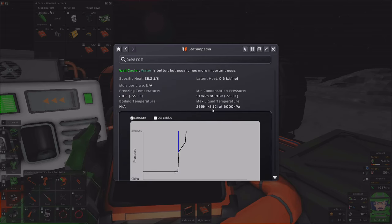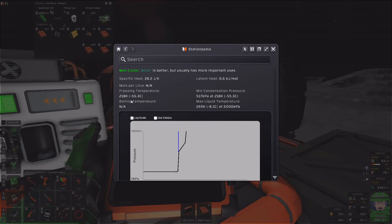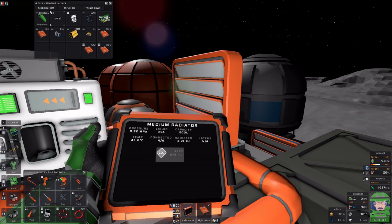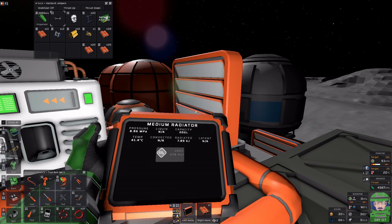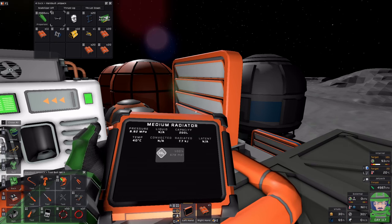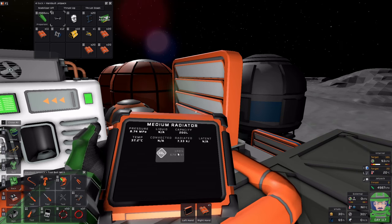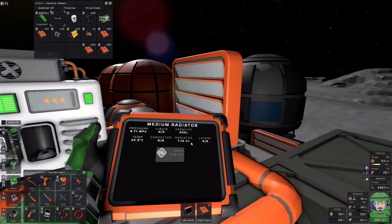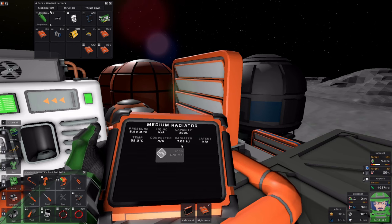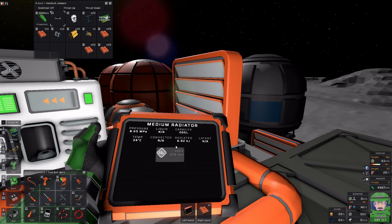It started at 80 Celsius and is rapidly cooling. Looking at CO2's phase change diagram: negative 8.1 Celsius is the max liquid temp, so we'll begin to see liquids once it hits negative 8. If it ever reaches negative 55, it's going to start freezing. You can also notice that as it radiates and reaches a lower temperature, progressively less radiated heat will come out.